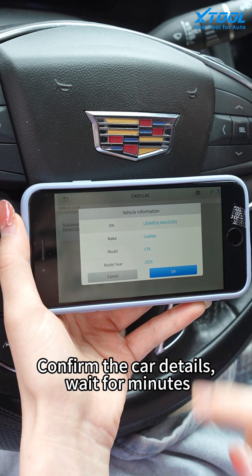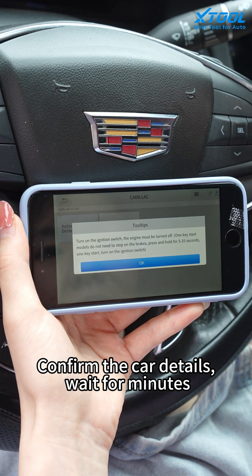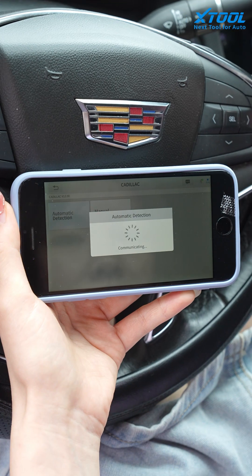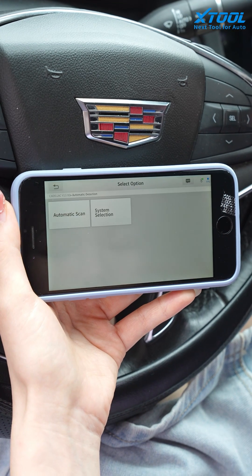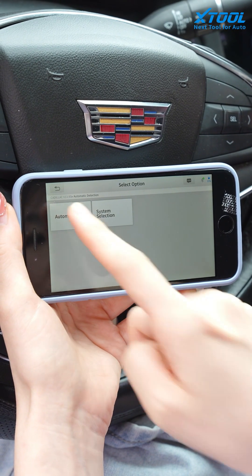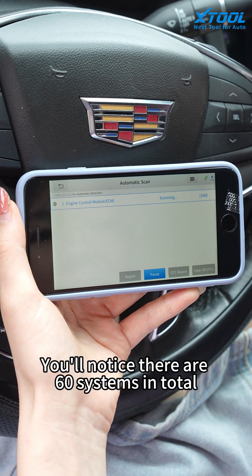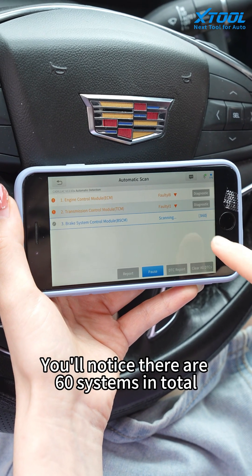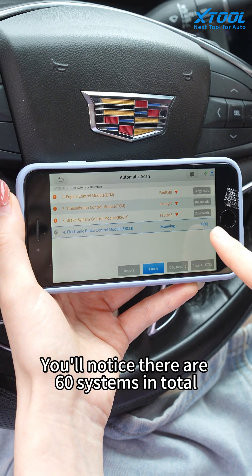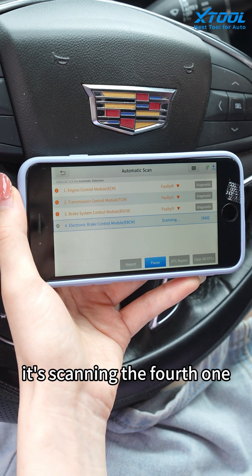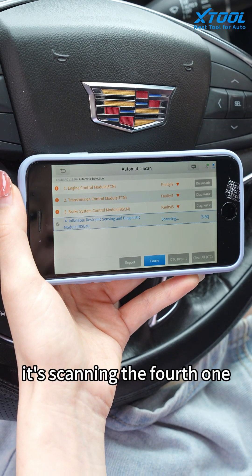Confirm the car details and wait a few minutes. Click automatic scan. You will notice there are 60 systems in total, and right now it's scanning the fourth one.